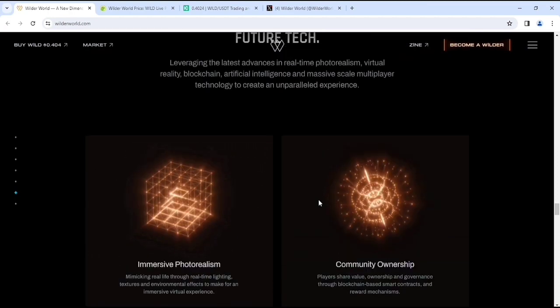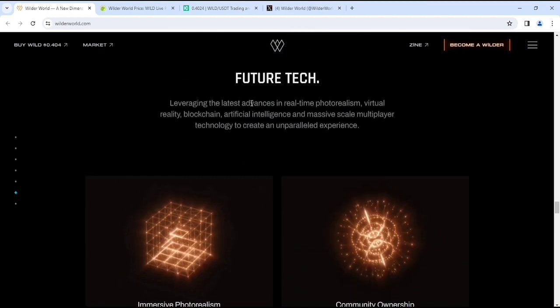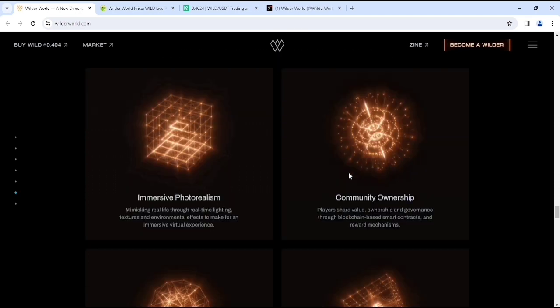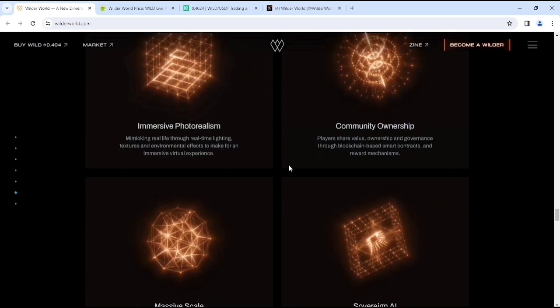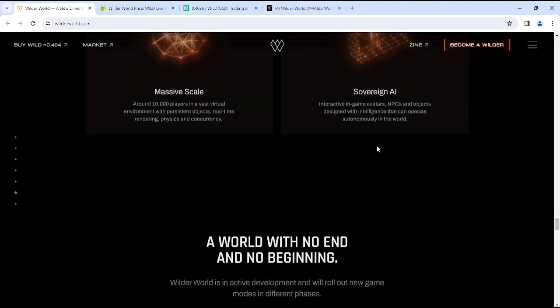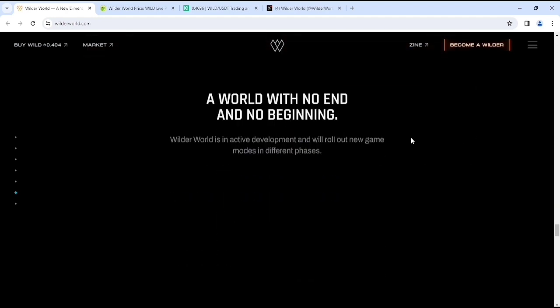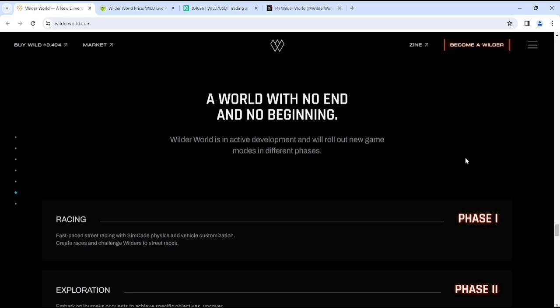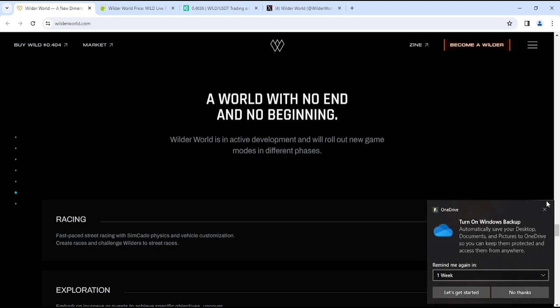Featured tech: leveraging the latest advances in real-time photorealism, virtual reality, blockchain, artificial intelligence, and massive scale multiplayer technology to get an unparalleled experience. They have immersive photorealism, community governance, massive scale, and advanced game AI. Obviously it creates an amazing project - a world with no end and no beginning. Wilder World is in active development and will roll out new game features.